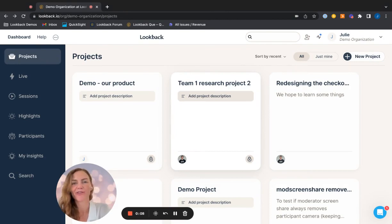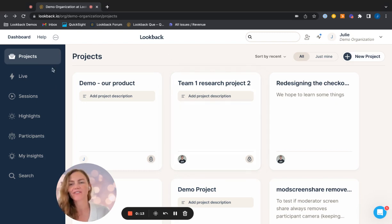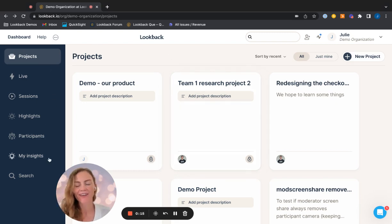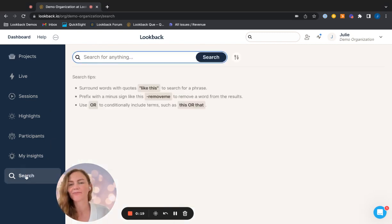So you are here on the Lookback dashboard. I have a few projects here. I also have some settings on my left hand side and I'm seeing the search bar right here, which I'll click on. Now we land on the search bar.